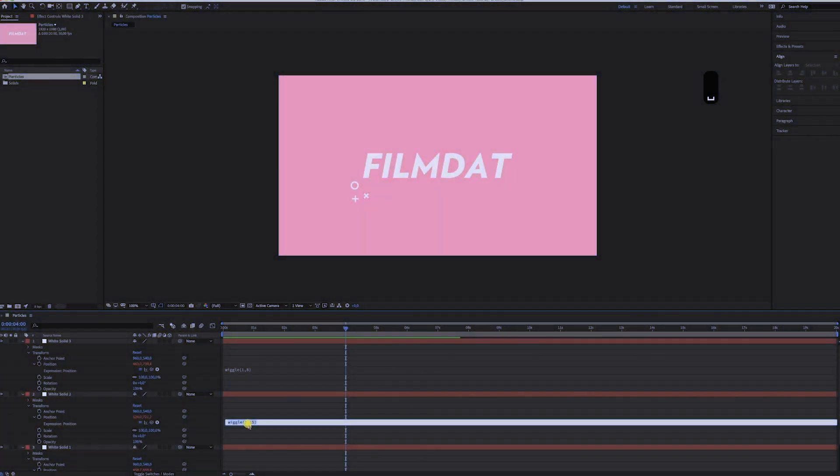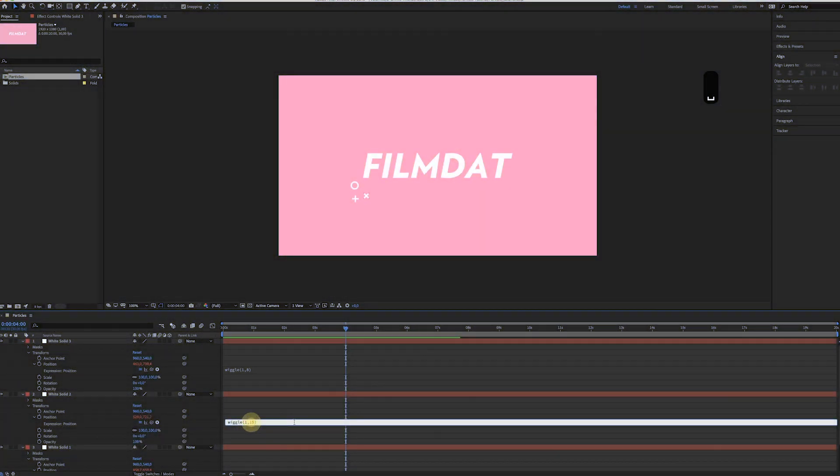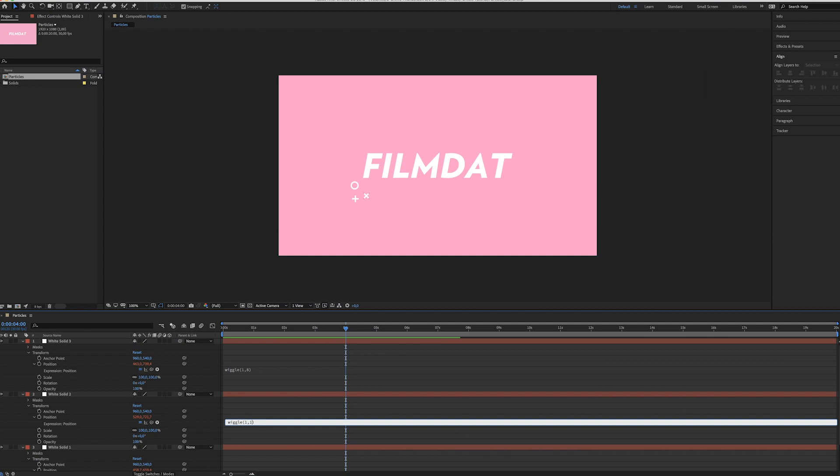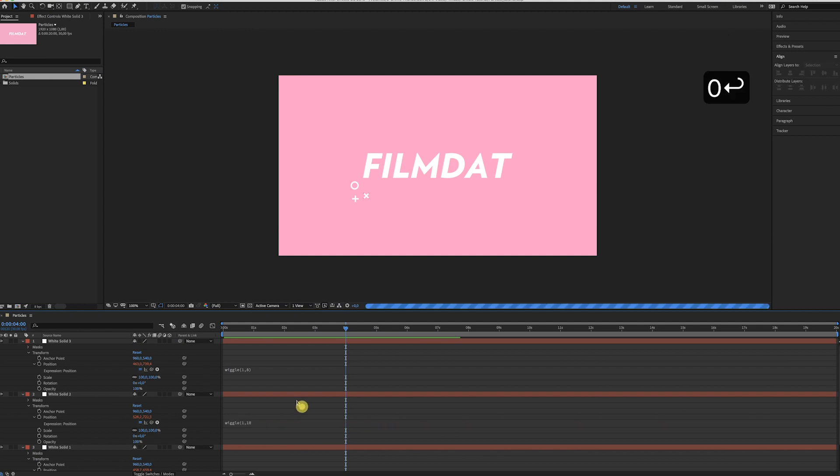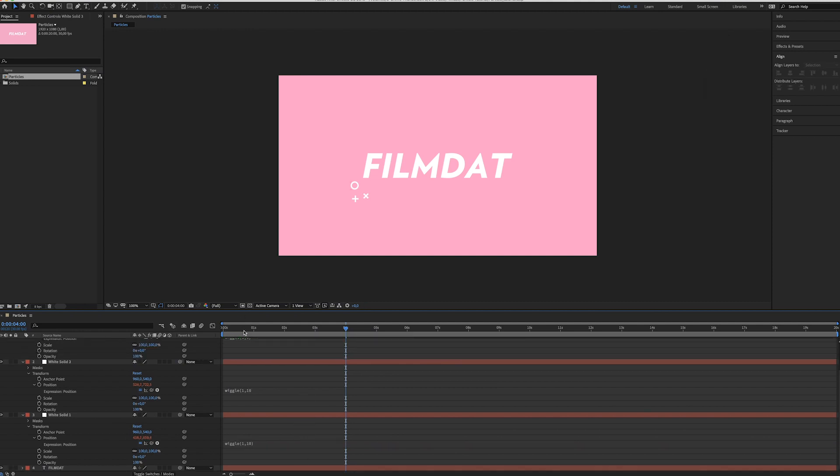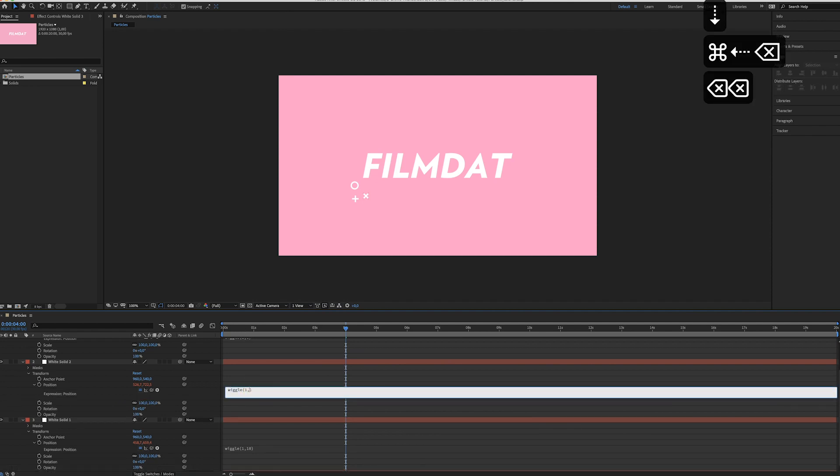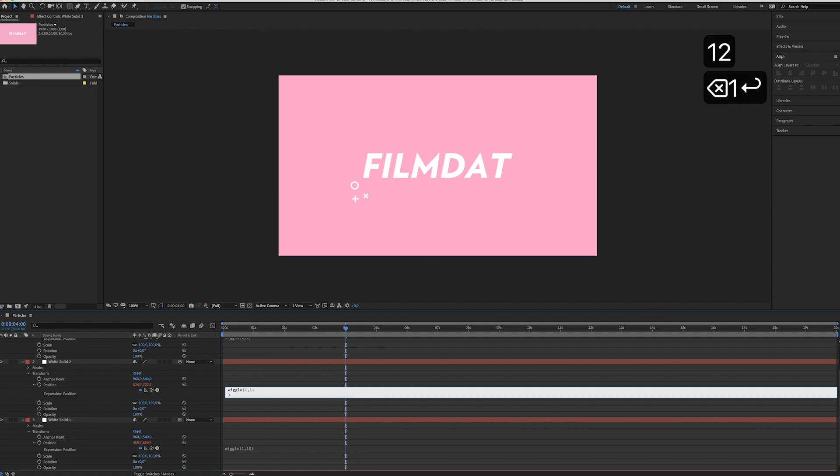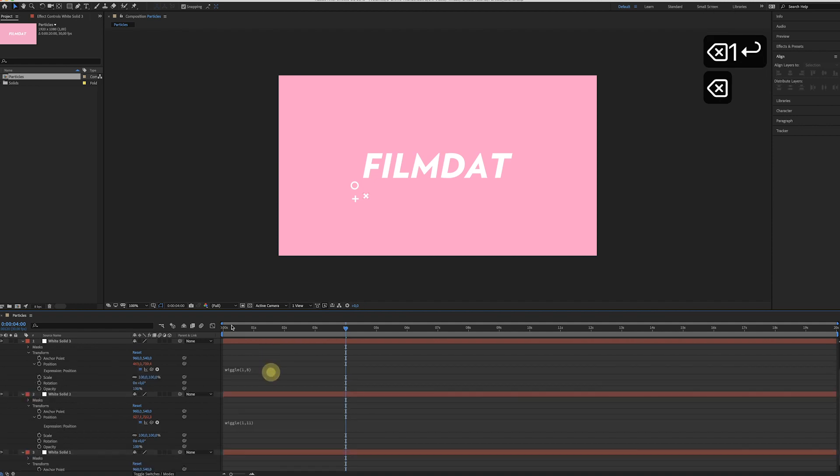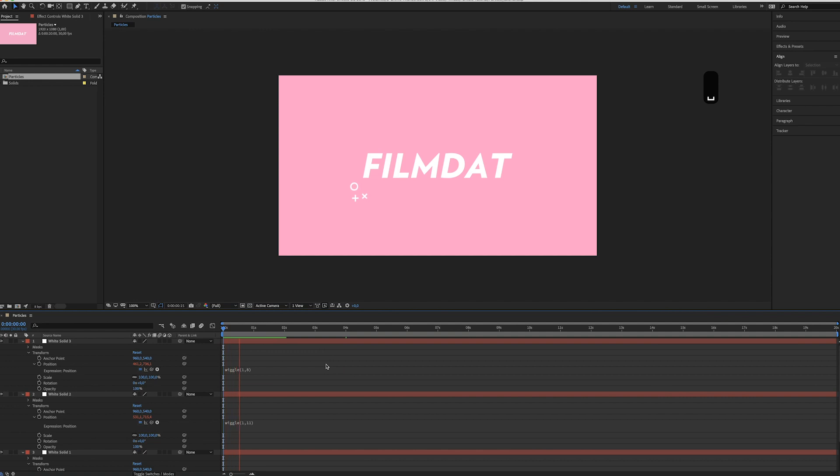So again, Command+C to copy it. Go to After Effects, create a new solid, press OK, hit Command+V. And it's starting to look interesting. Just play around with the settings till you like your composition.